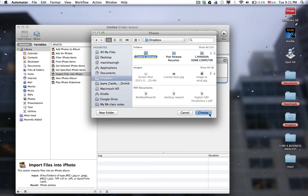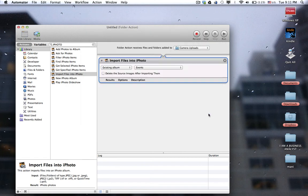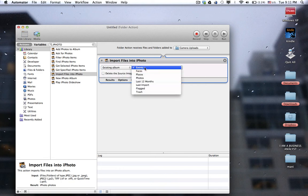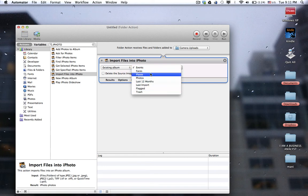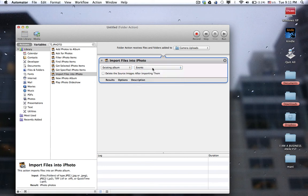Select that folder. It will give you an option to import all these pictures. You can either do New Album or Existing Album, and you have all these options for where you want to put it. I will just select Events and then run it.